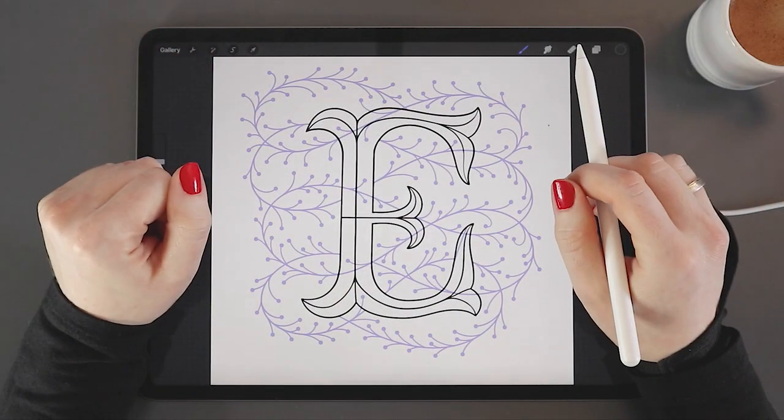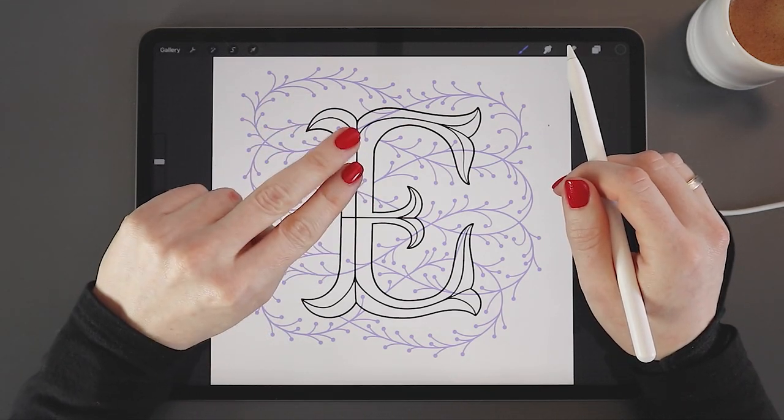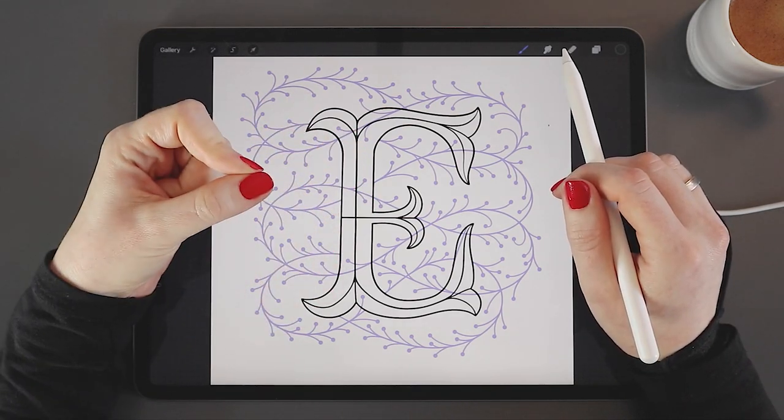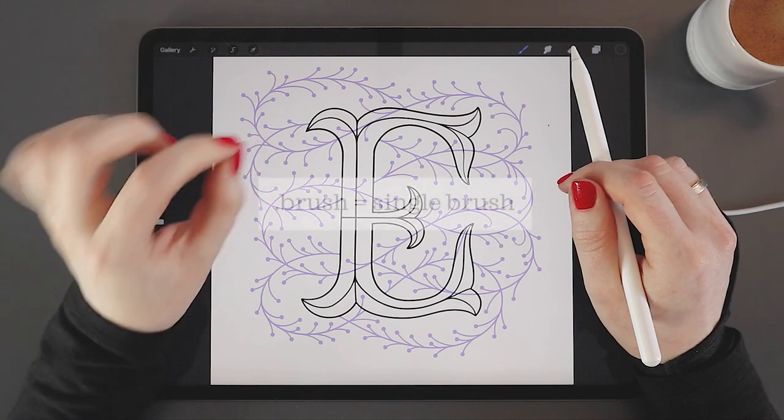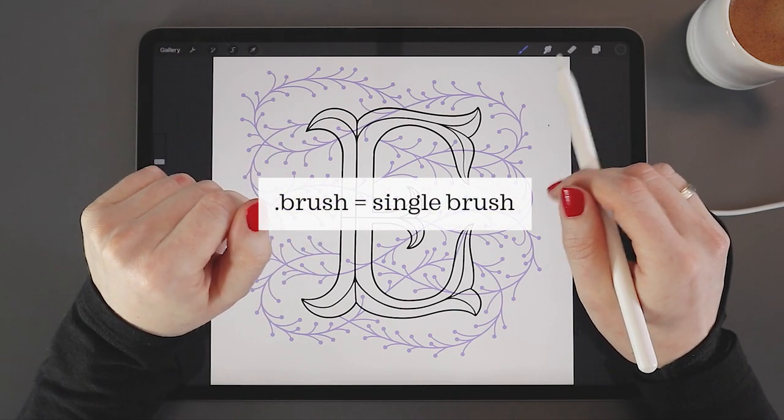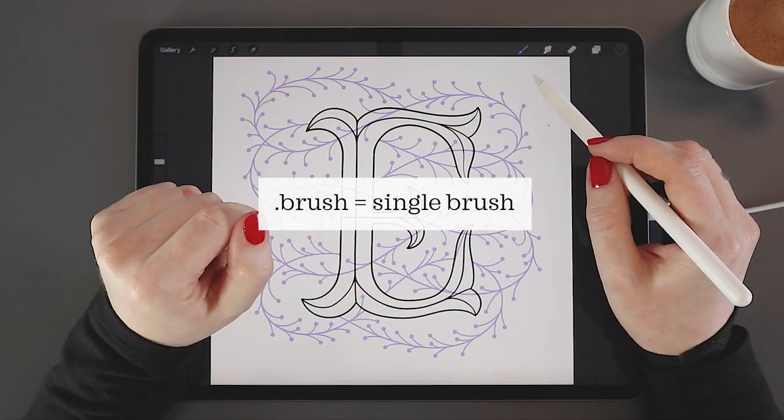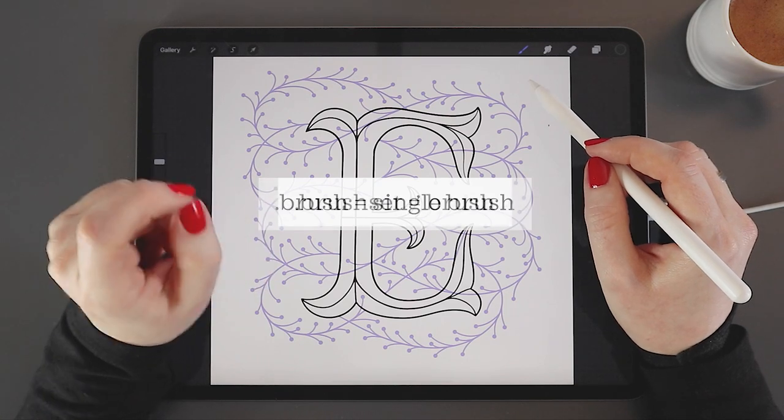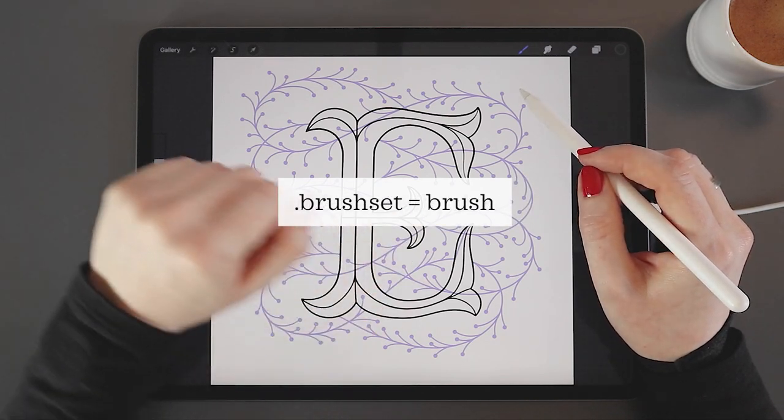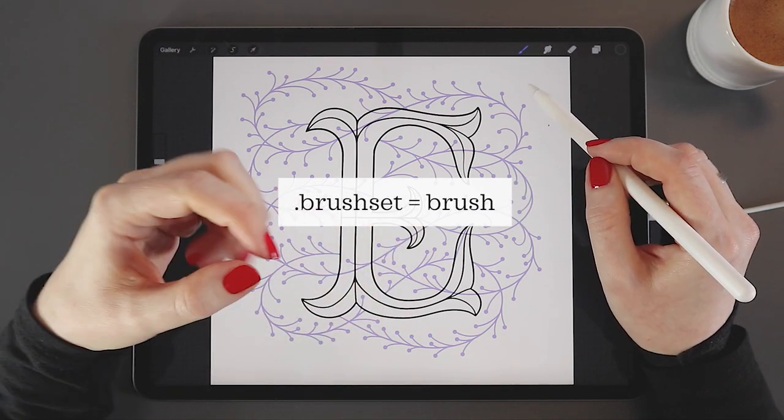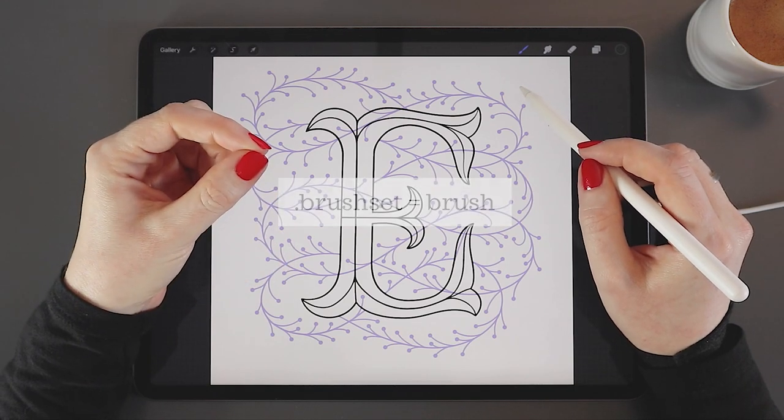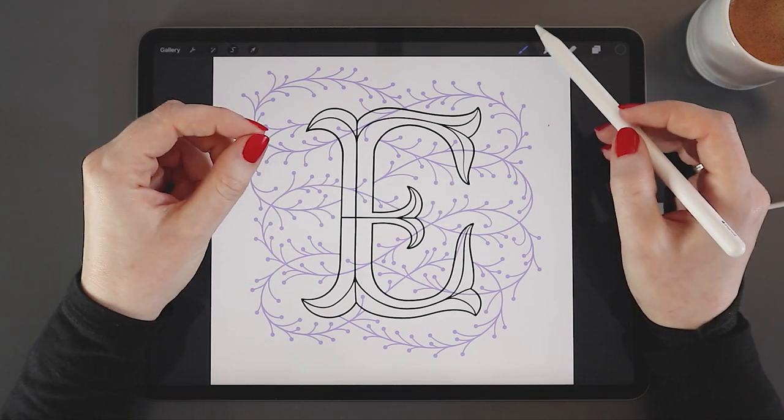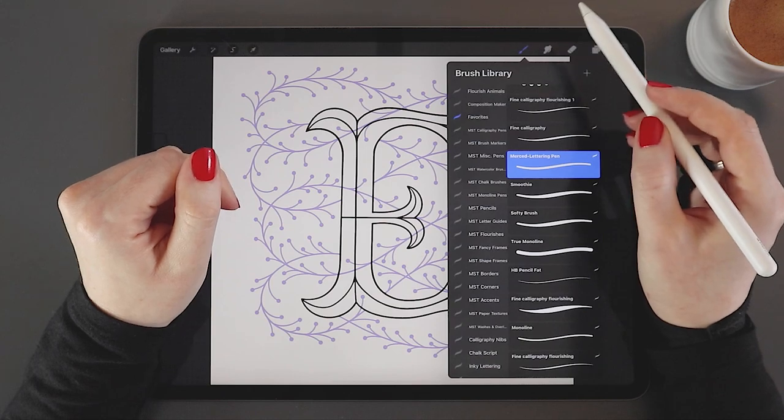Procreate brushes come in two different file types. You have single individual brushes, which have the file extension .brush. Then you have brush sets, or brush libraries, which have the file extension .brushset. When you see a brush set, it means that that one single file contains more than one brush. Oftentimes it's a lot more than one.